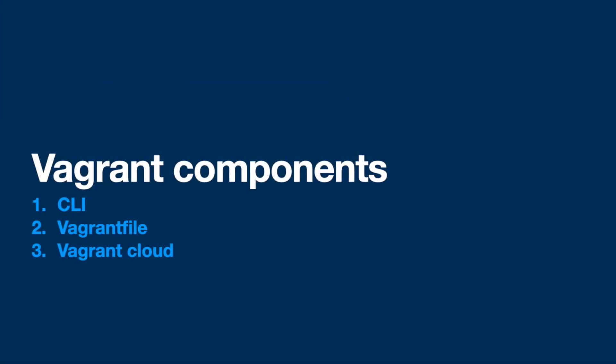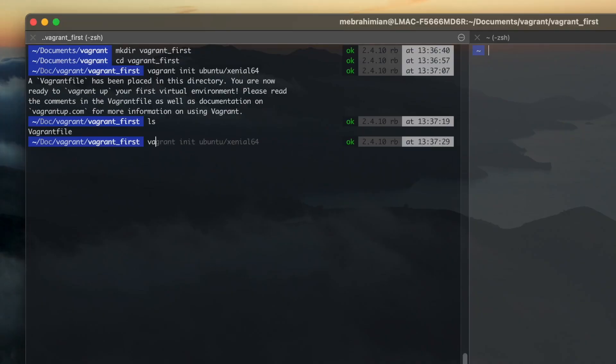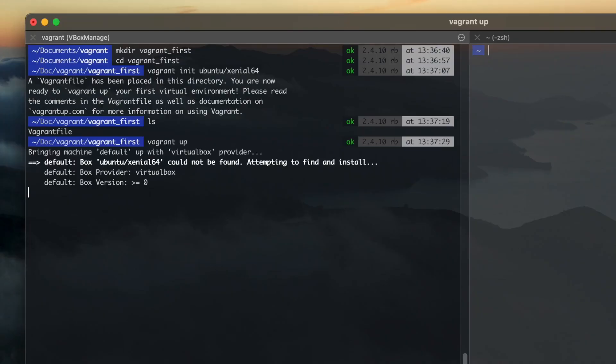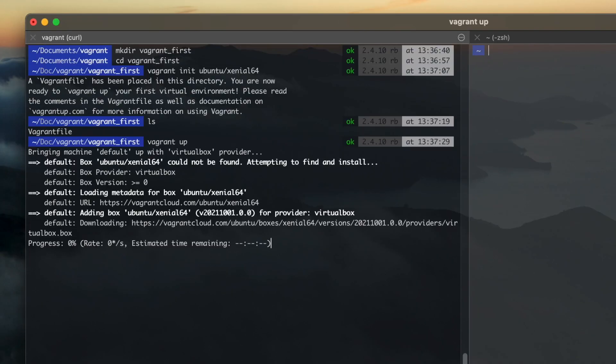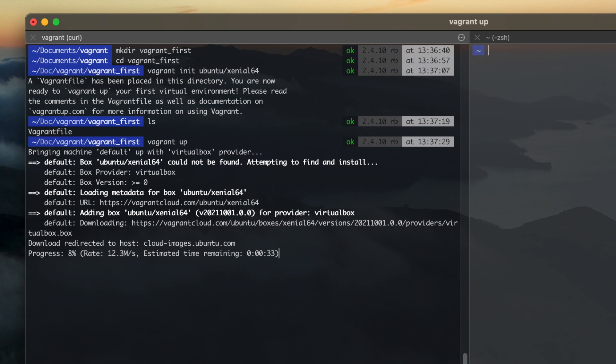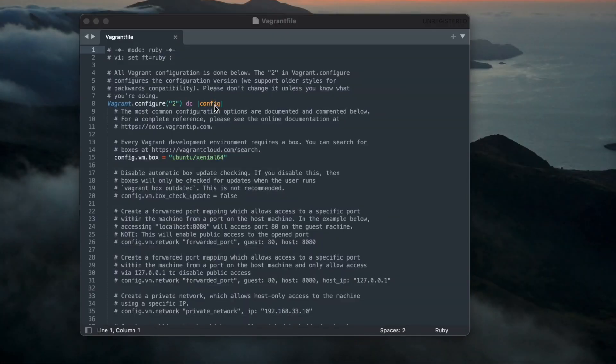Vagrant has three important components. The CLI command line interface, Vagrant files and Vagrant cloud. The CLI is used to start and stop VMs, initiate new VMs and manage running VMs.